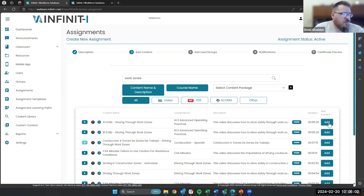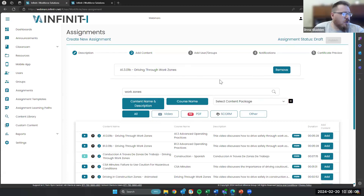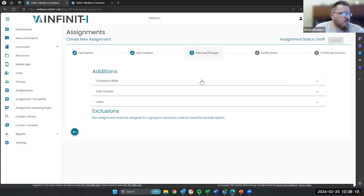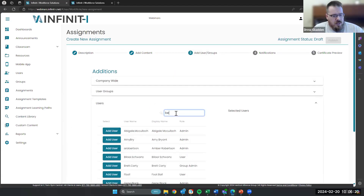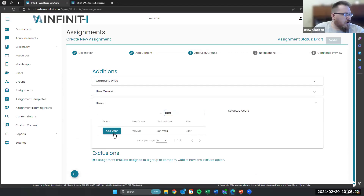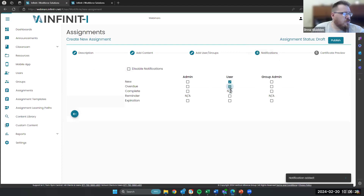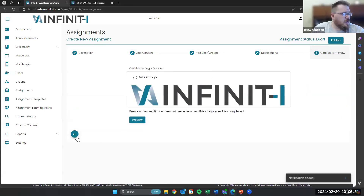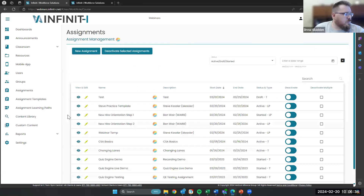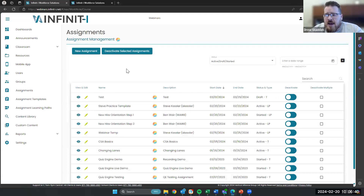So instead of the box that you used to click in order to add content, you're just going to click the add button. That content is going to show up right up here. If you want to remove it, click the remove button and it goes away. So then you're going to click step three — add users and groups. You'll find your user, add them to that content, go over to notifications, give them a new and an overdue notification, and then they're going to get a certificate. Easy as can be.